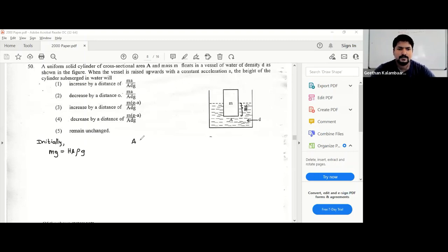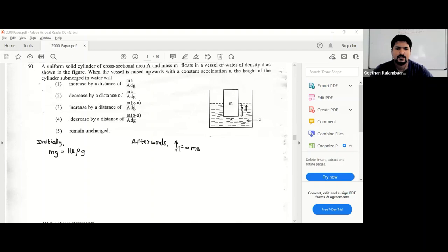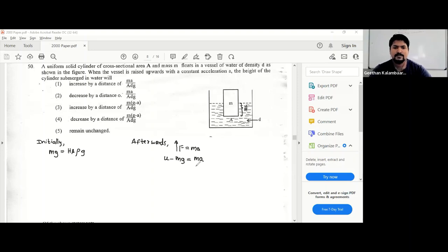Afterwards, we apply F = ma to the cylinder. The upward force (upthrust) minus mg equals m times a. Now the new submerged height will be taken as small h.